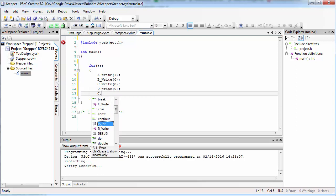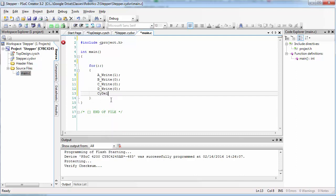Immediately after we set pin A high and the other pins low, we're going to add a delay statement. To start out with, let's make this delay be equal to 10 milliseconds.